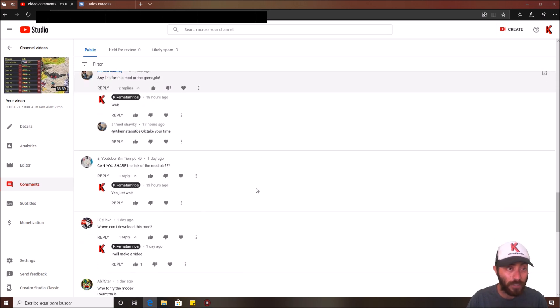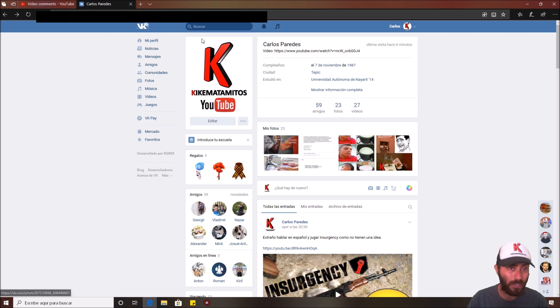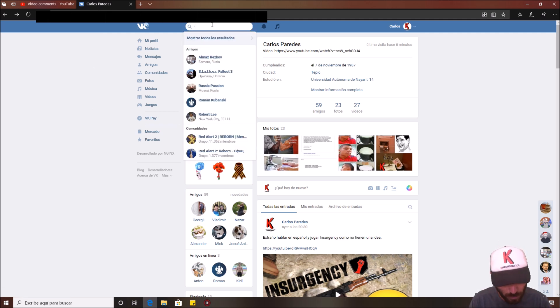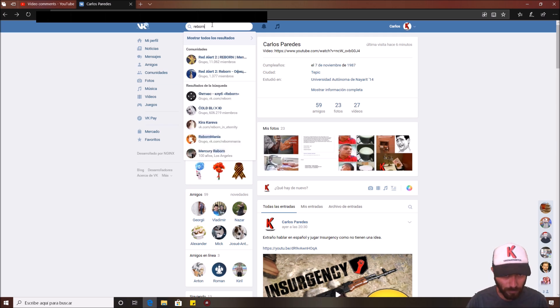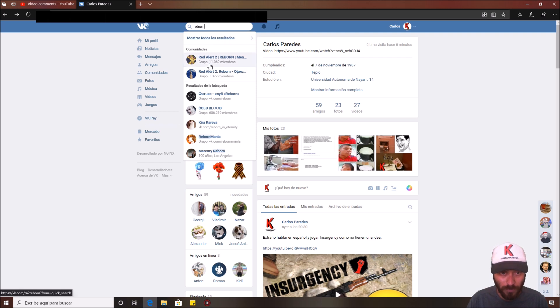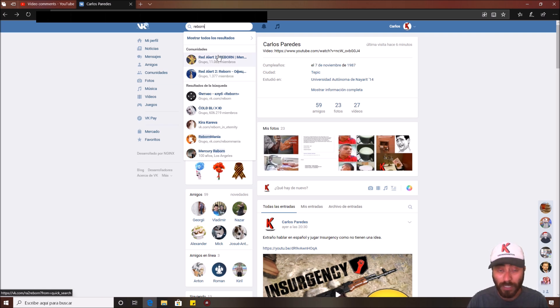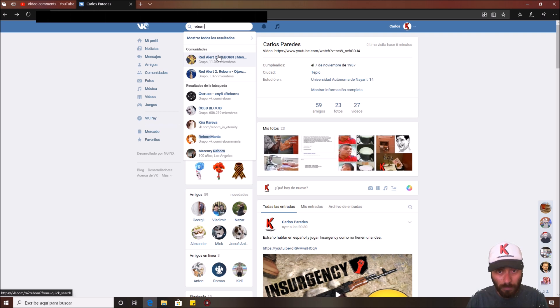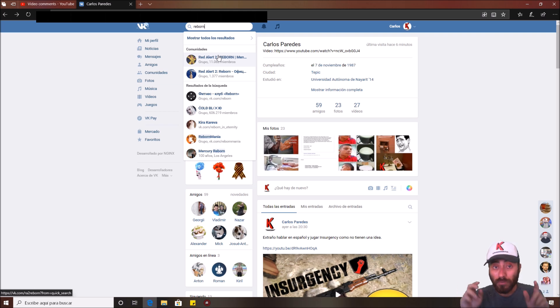Like you can see, first you need to come here to VK, which is like the Facebook from Russia, and search Reborn. You're gonna see two communities, the first one with many members and the second one with less members. The first one has a version of the game that works well but in my experience doesn't have all the maps, especially made for Reborn mode.